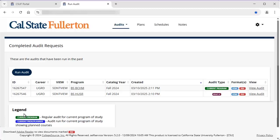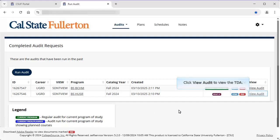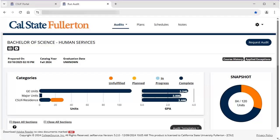If you ran a TDA for your current major, you will need to click View Audit next to the audit once it is available. The TDA is now displayed on your screen. In a moment, we'll look at interpreting the information on the TDA, but let's look at a few tips and tricks first.